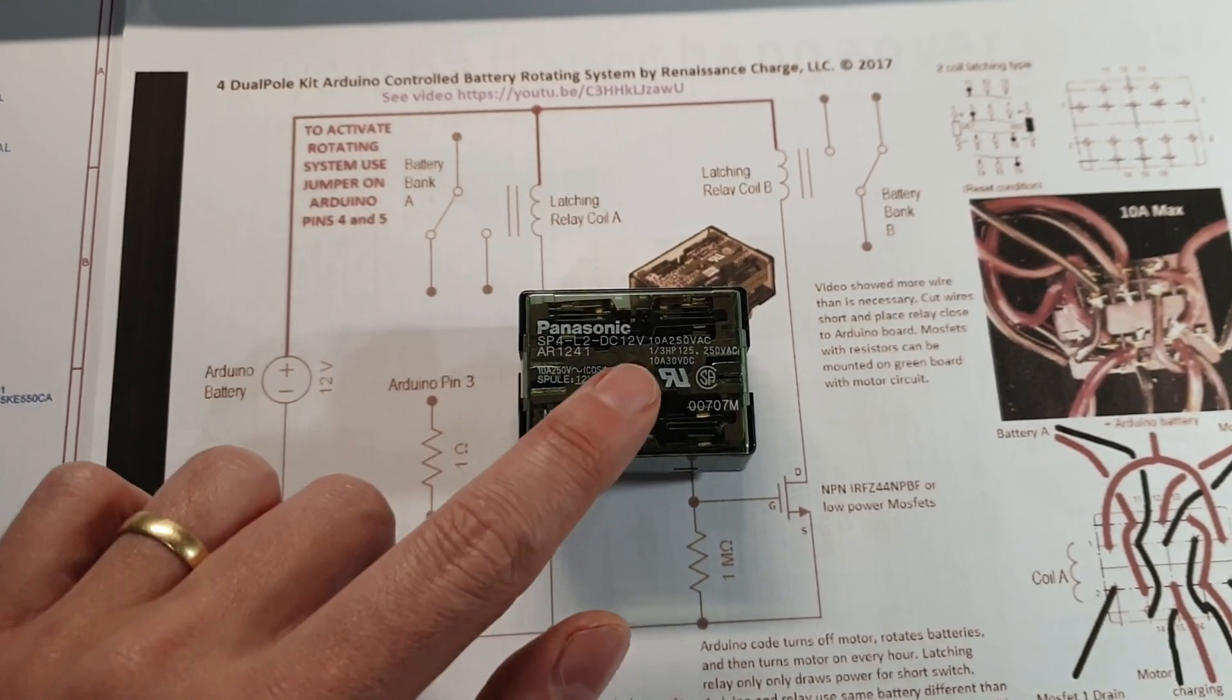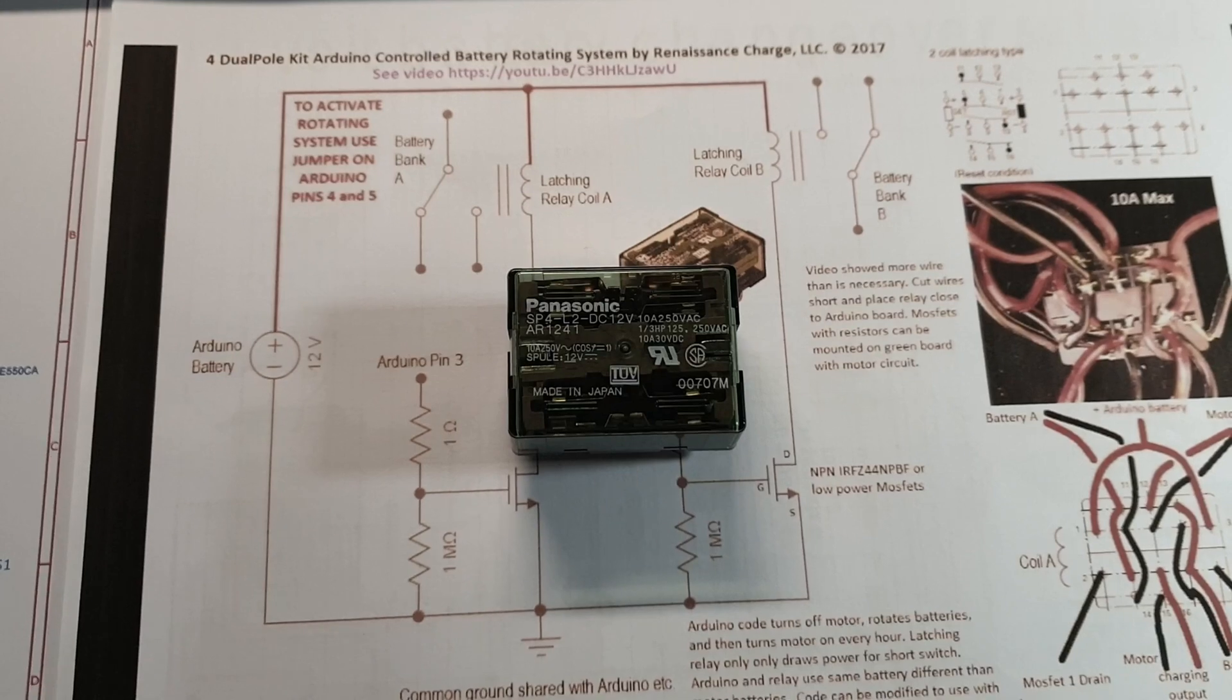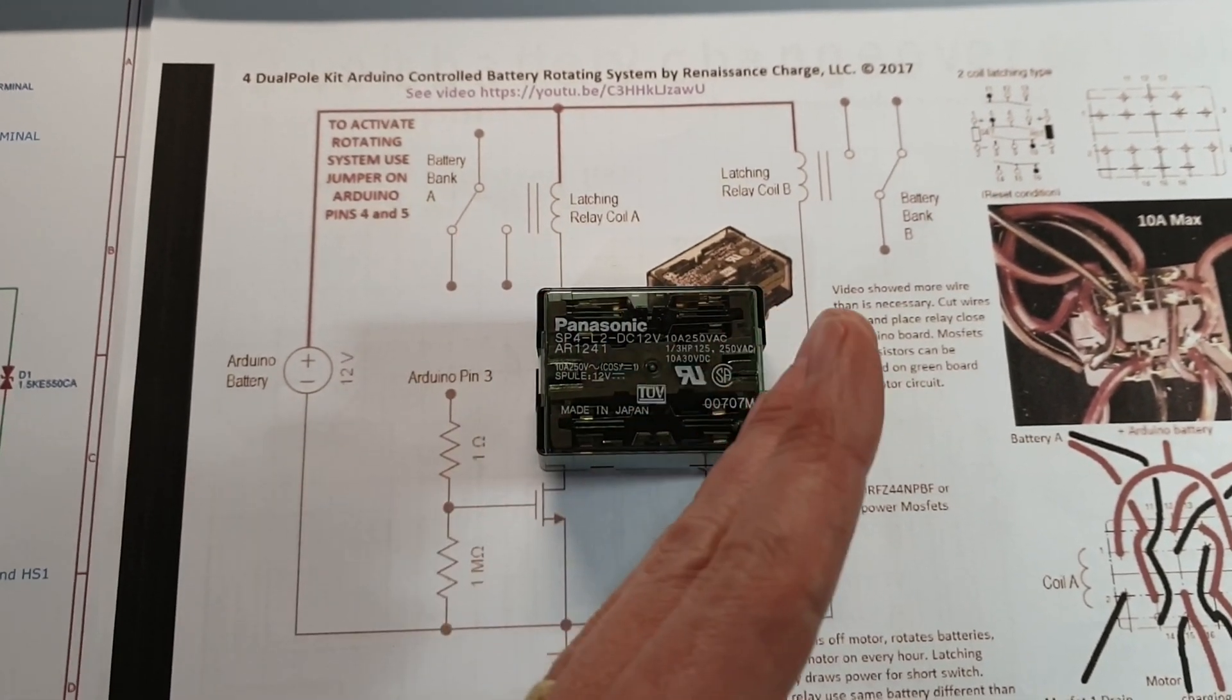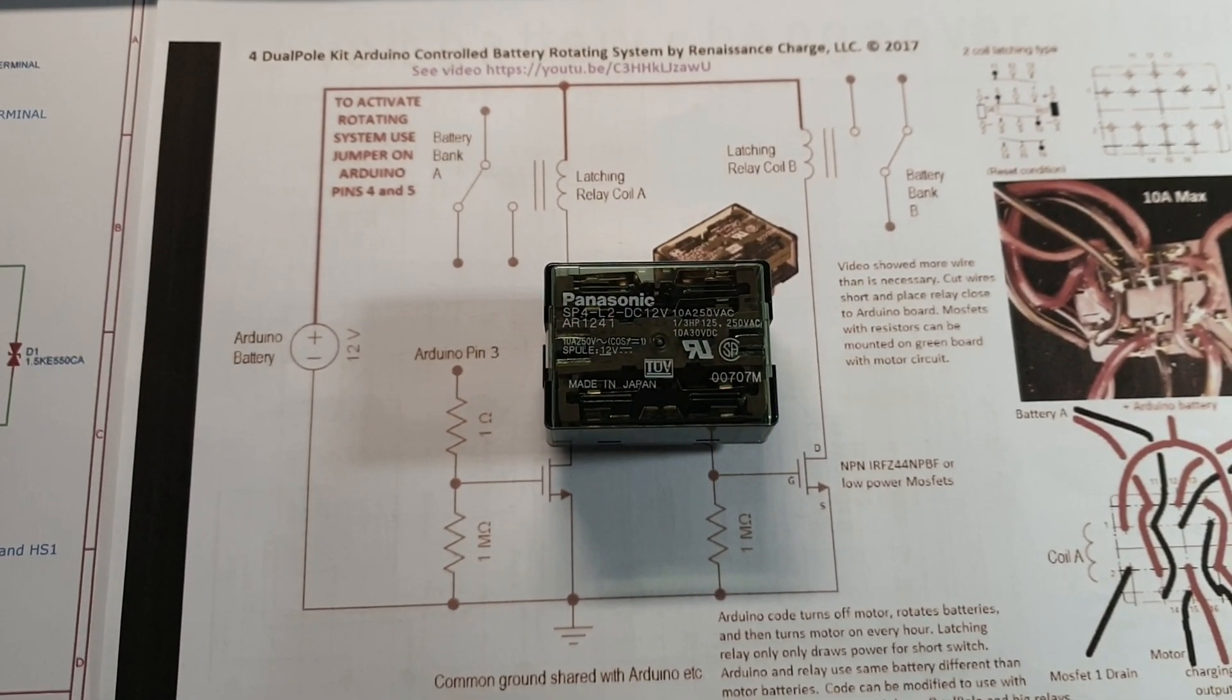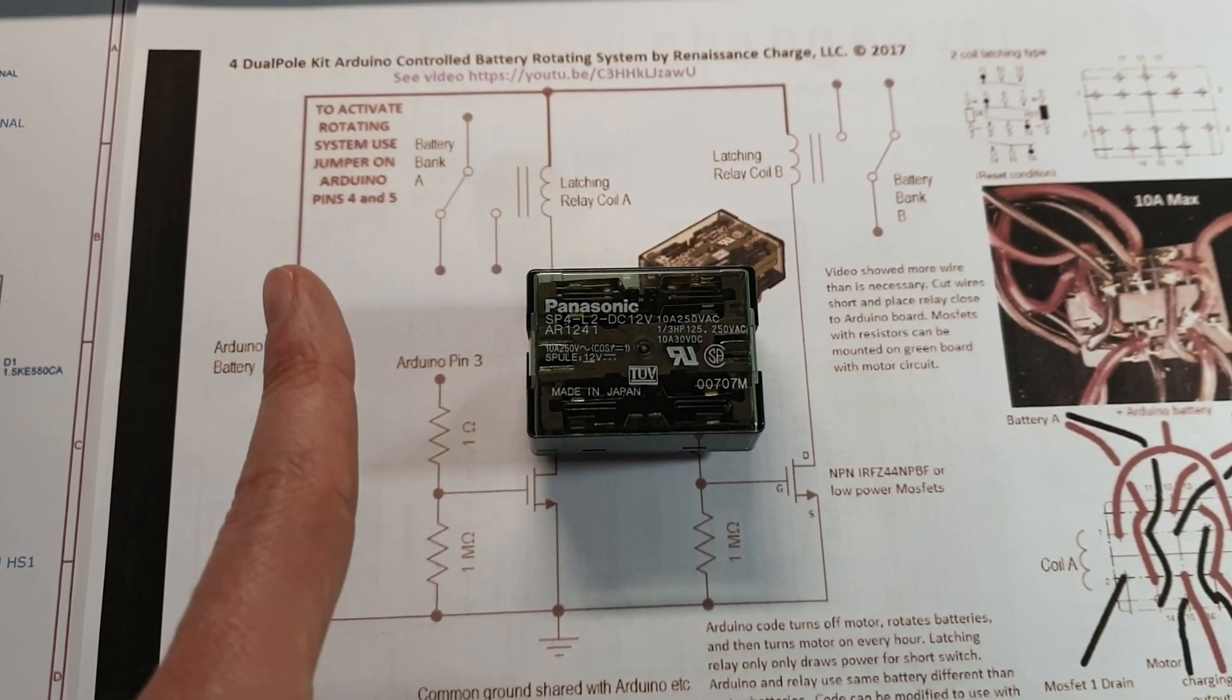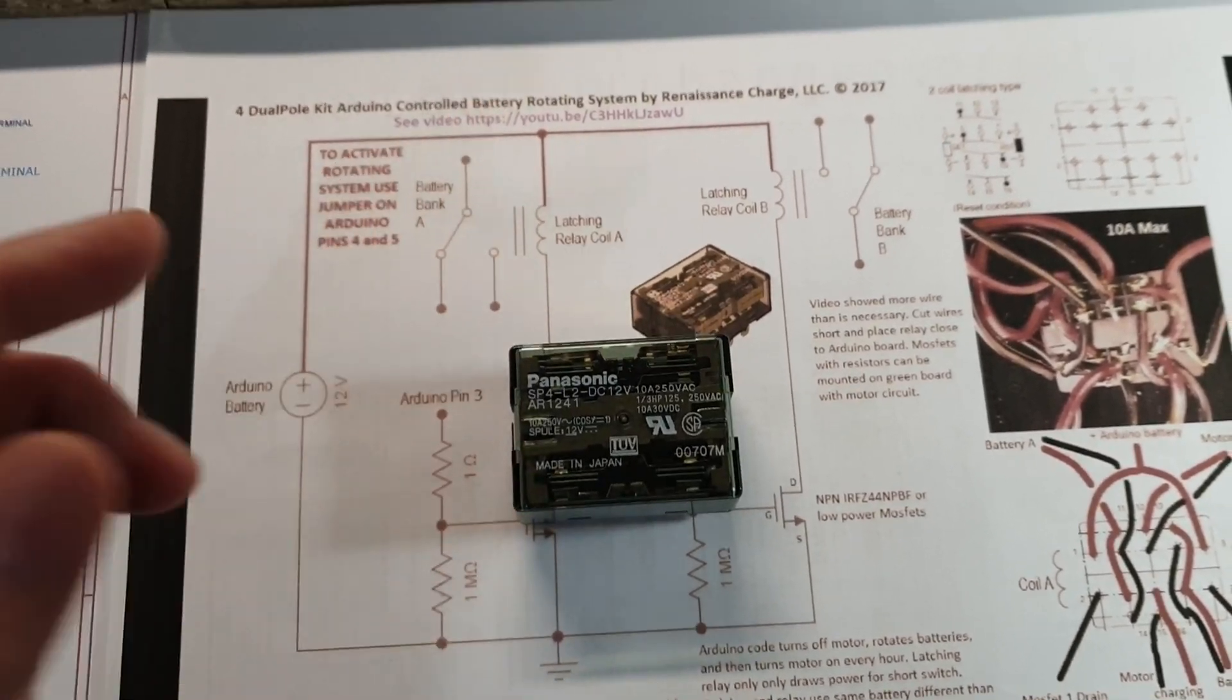Also the fact that it latches is great because with a regular relay half the time you'll have the power on so current will flow through and then when the current's off it switches to the other side. That means that you're using power half of the time which is a shame because with this latching one you just give it a little pulse and it switches. You give it another pulse and it switches the other way. So that's great.